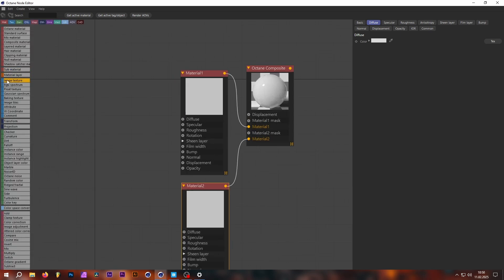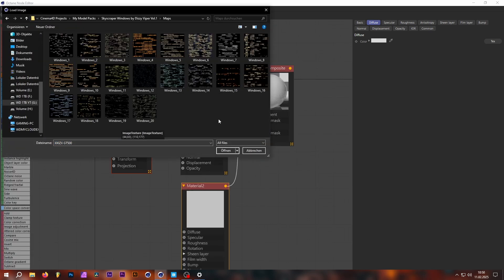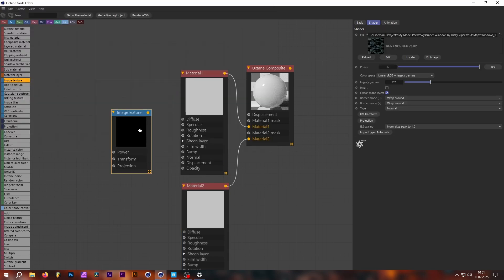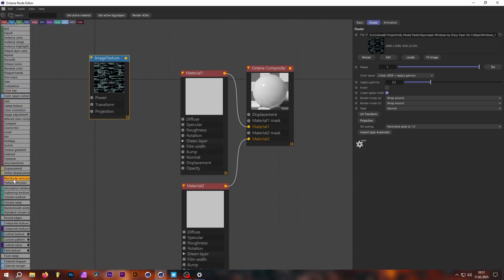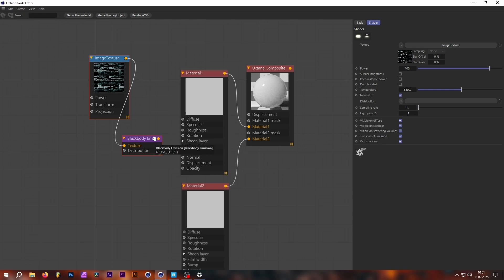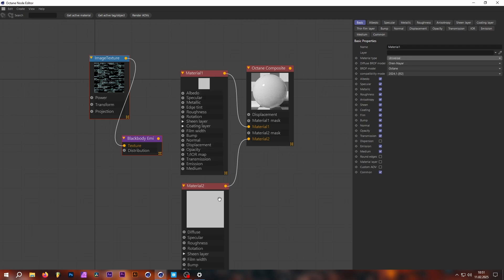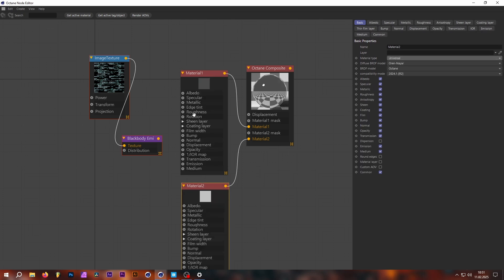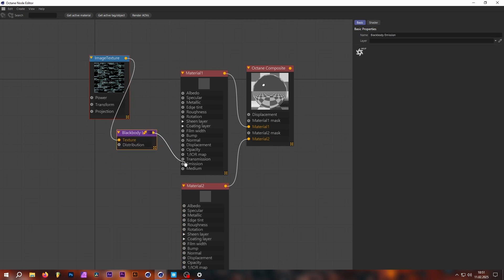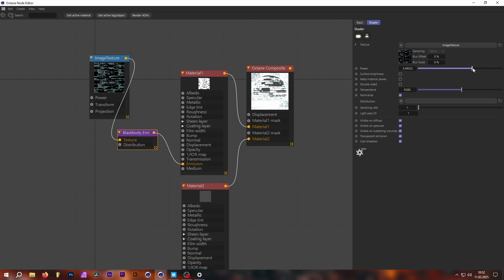To build the window material, add an image texture. If you have the full pack you get 20 textures; the freebie includes three. I'll use my favorite, Windows 13 — it's really good, already made to not repeat much, and all textures are seamless. Now create a black body emission and plug the image texture right into the texture input. The material is currently set to glossy, so change it to Universal — same for the second material. Then plug the black body emission into the emission tab and turn the brightness down a bit.